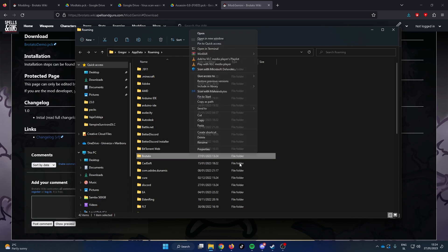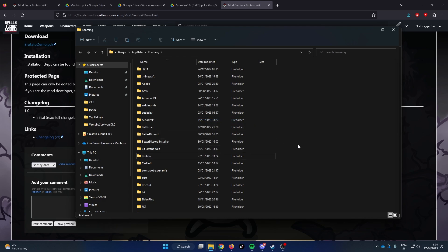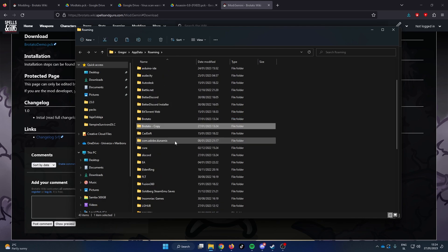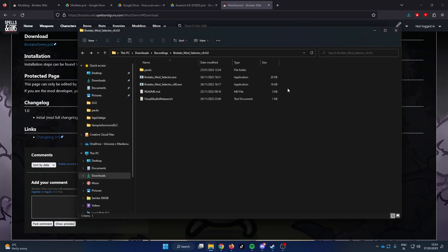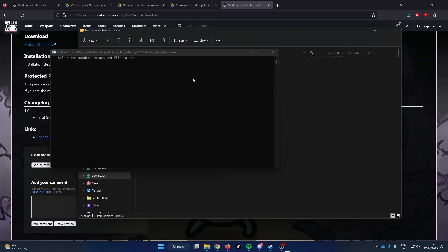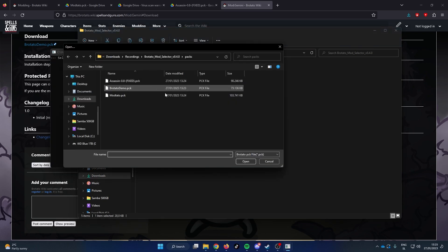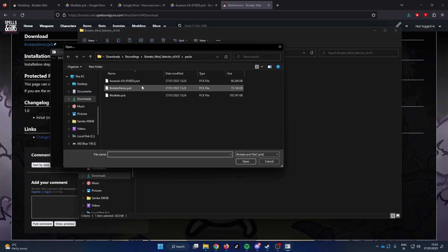Let me create my backup folder again. To launch the mods, run the Brotato Mod Selector exe. Open the mod that you want to play.